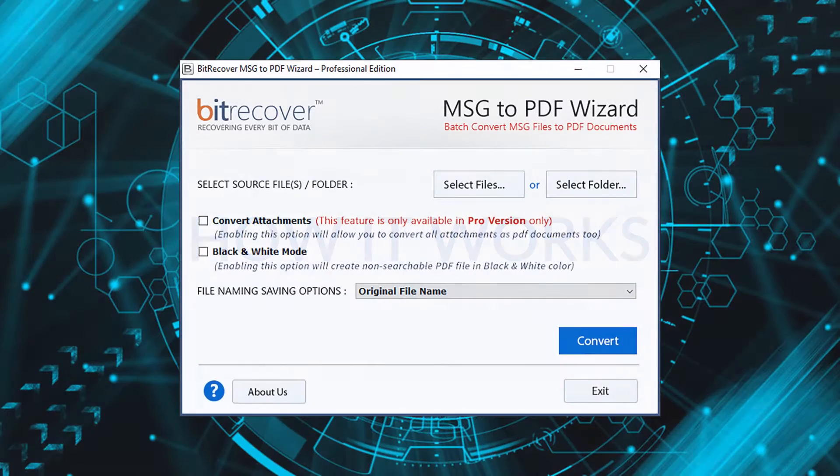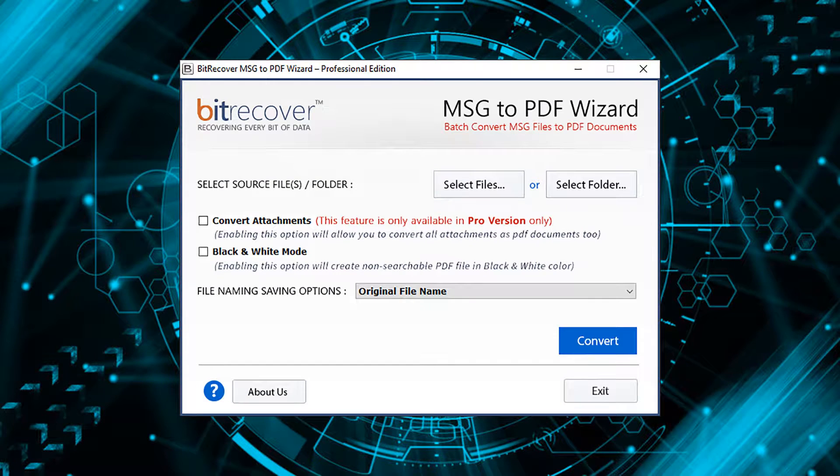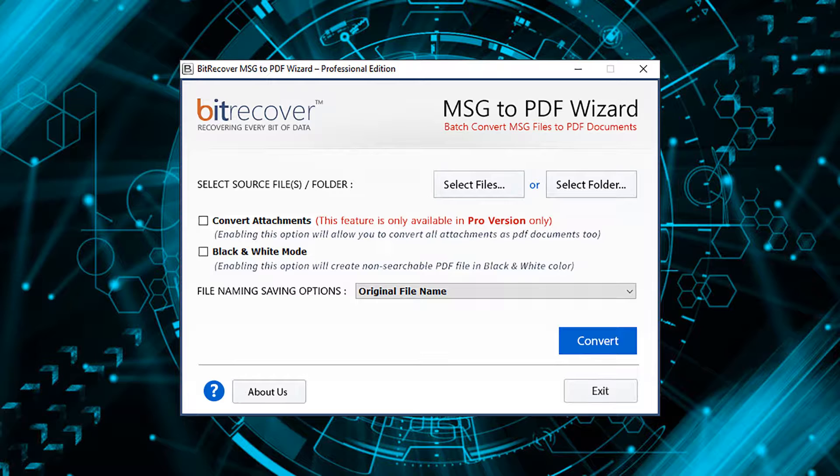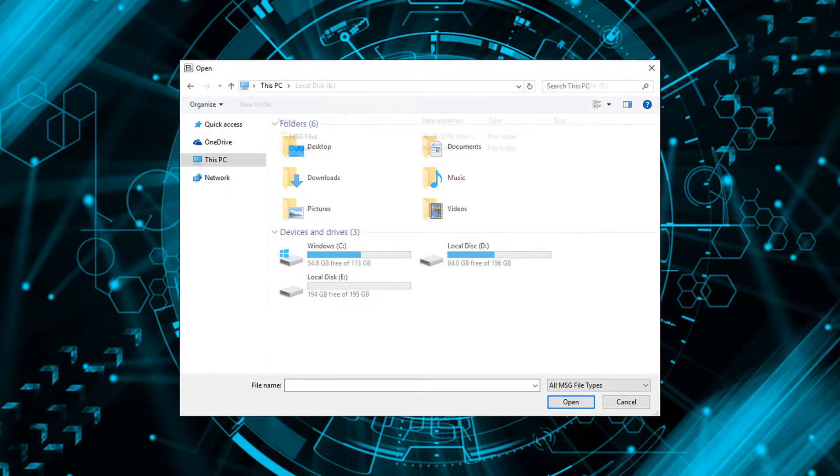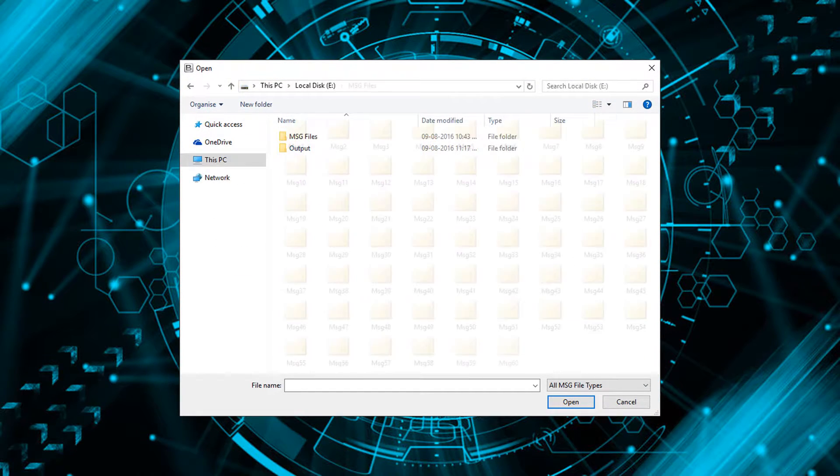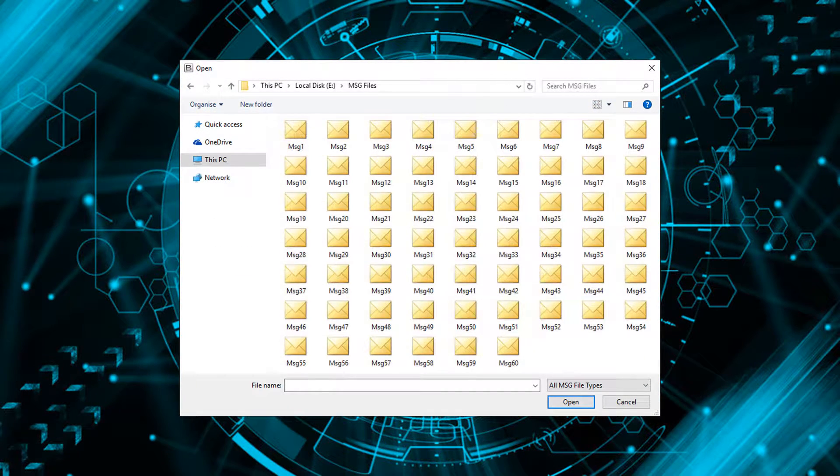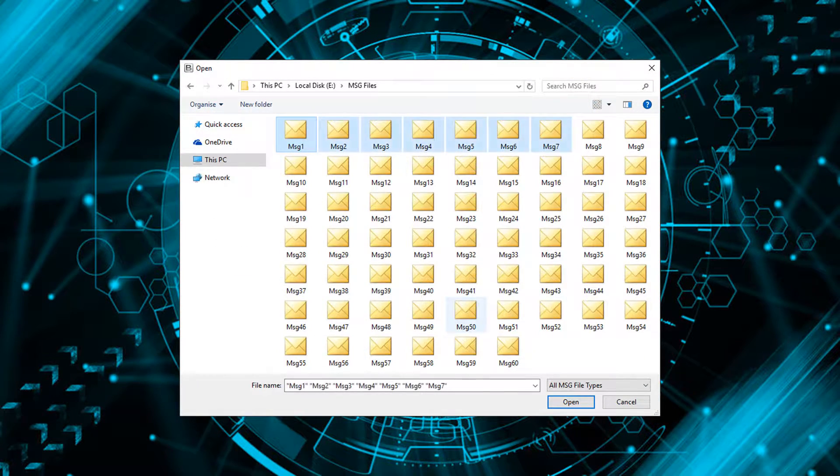Run Bitrecover MSG to PDF wizard on your system, then it will provide you the following screen. First you need to select MSG file or files for conversion. Click on select files button and select single or multiple MSG files.